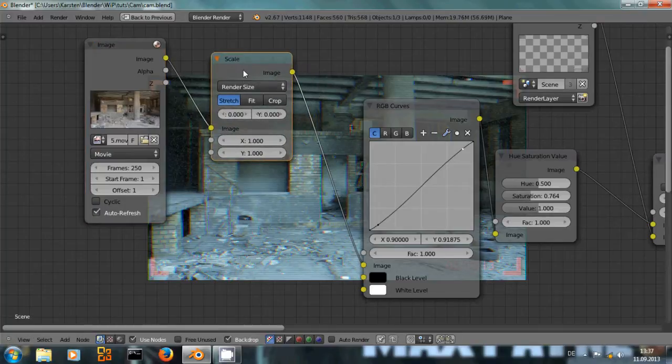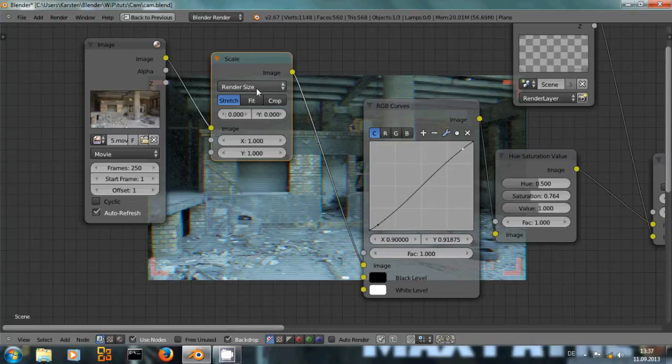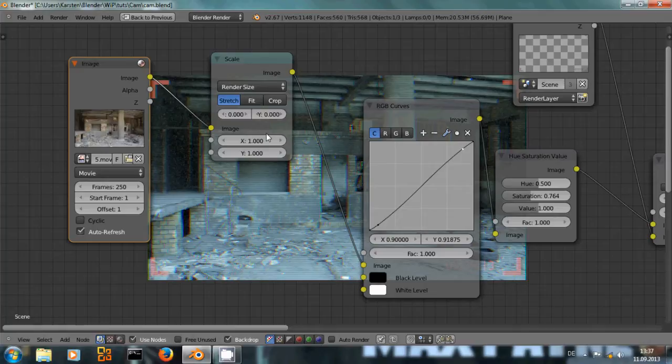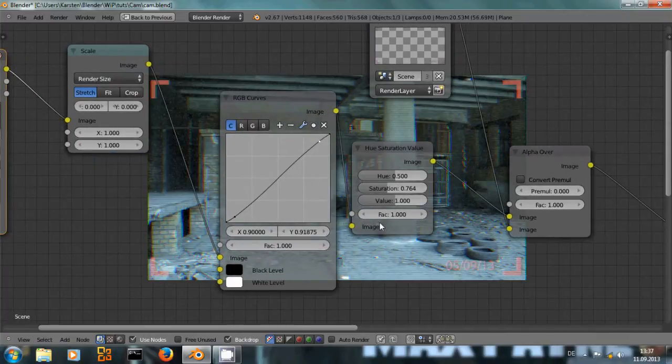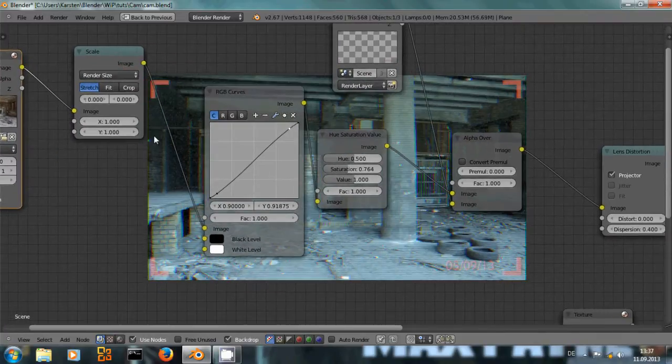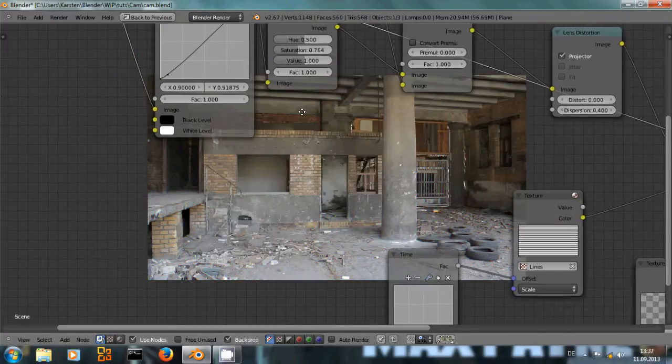Also don't forget to use a scale node set to render size. This will make sure that your imported video is always stretched or fit inside of your actual render size. You can see that here. That's the normal video.